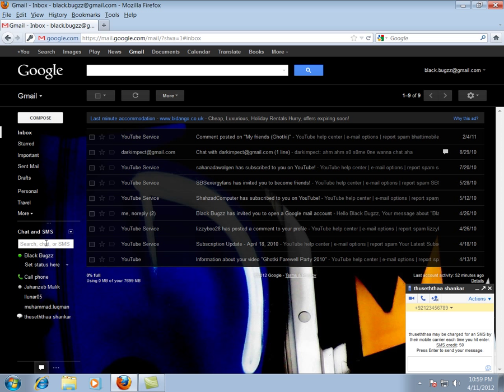Now here is a square box right there where you can send and write a text message. Write whatever you want. Then press enter. It's very easy.